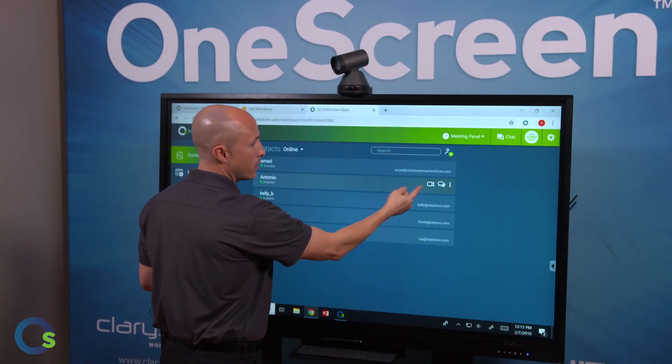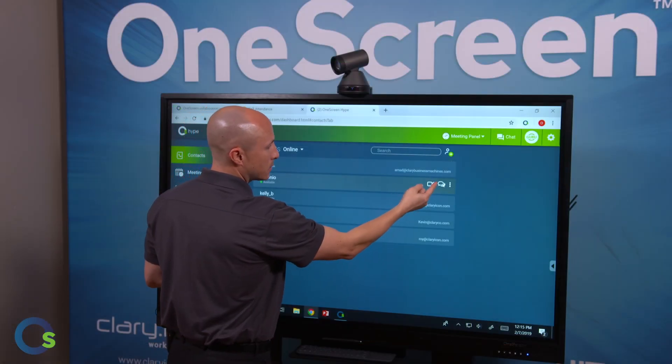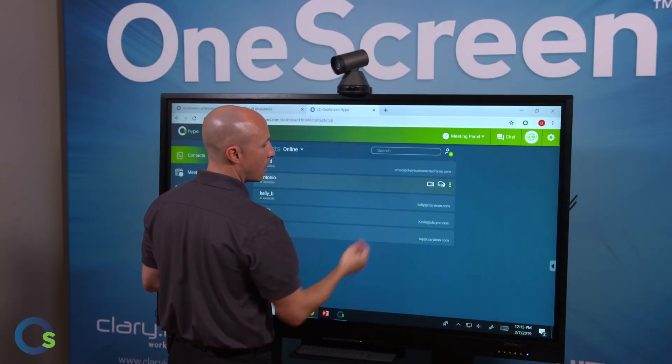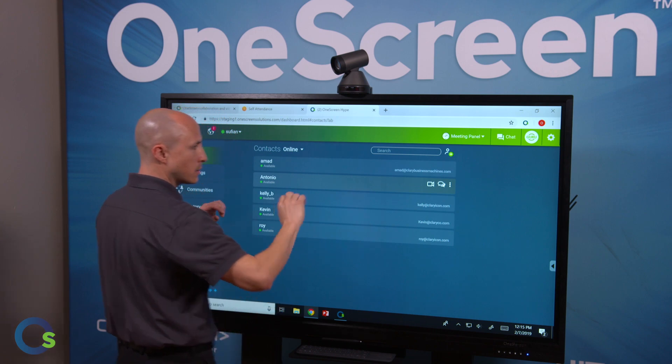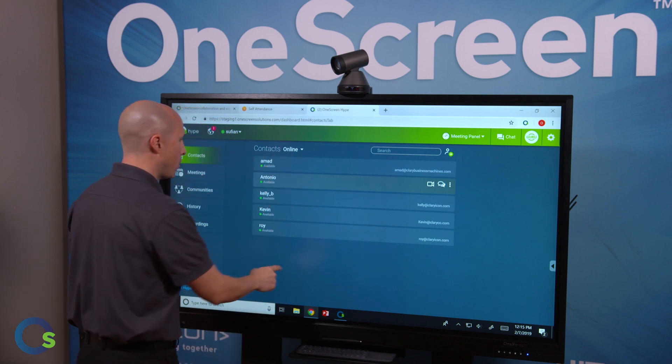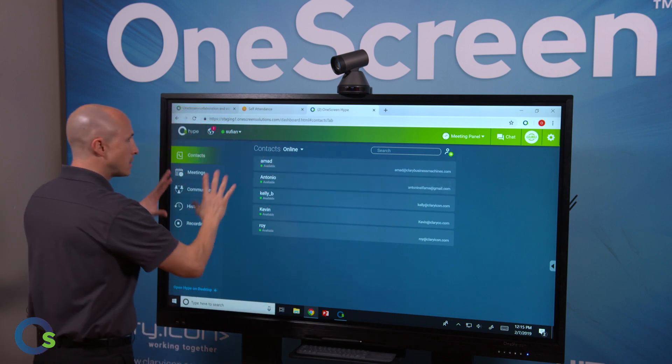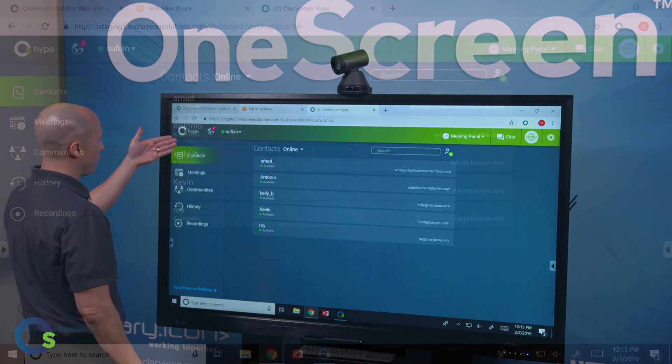If I want to go ahead and do a video call, an instant message, or just an audio call, I can just click one of those links and off we go on the call. Very simplistic layout.